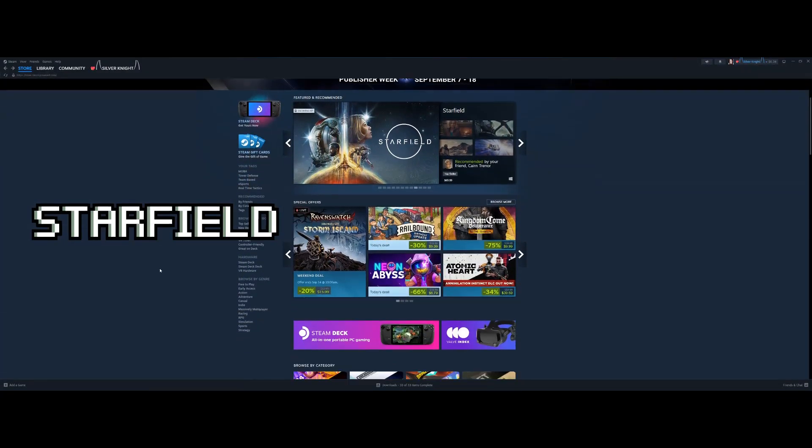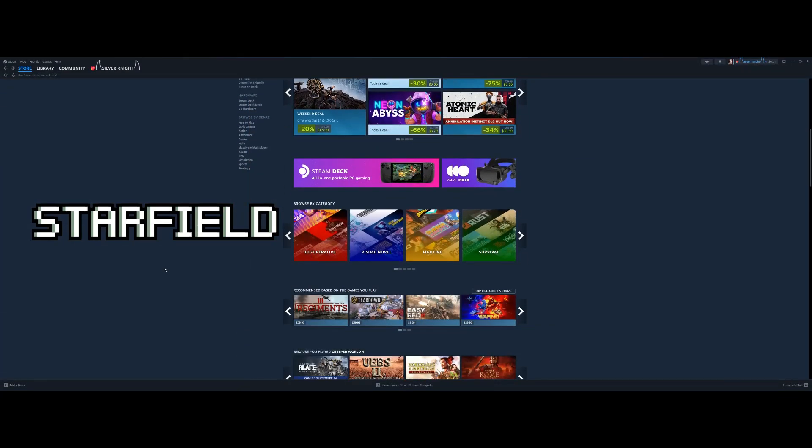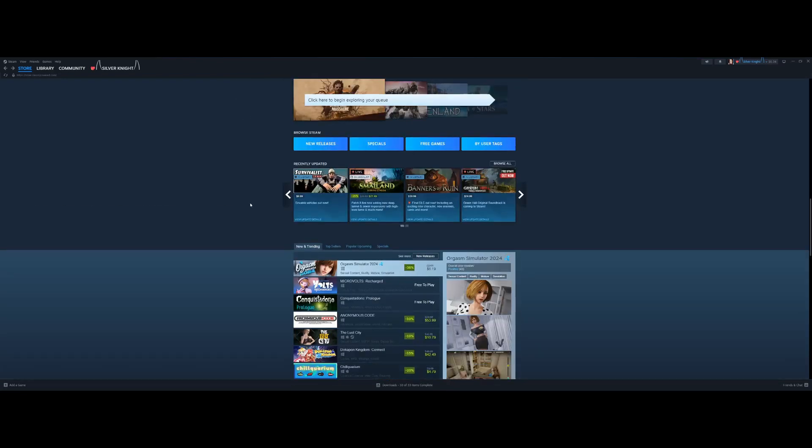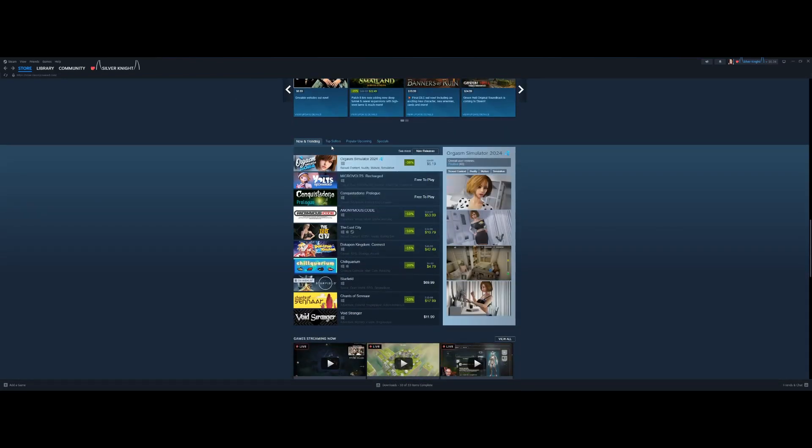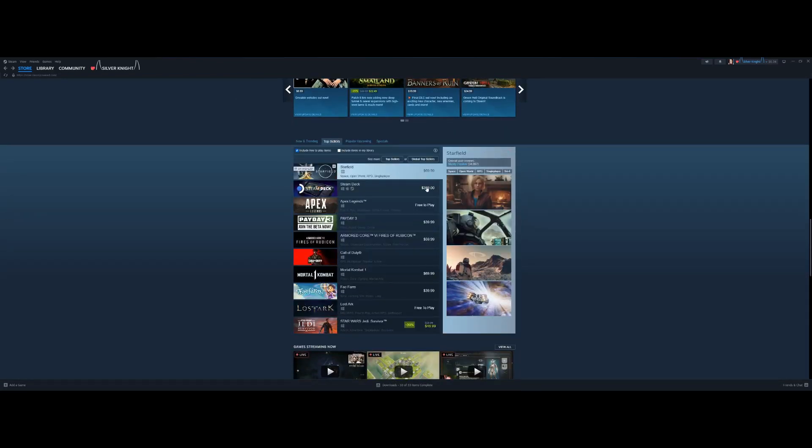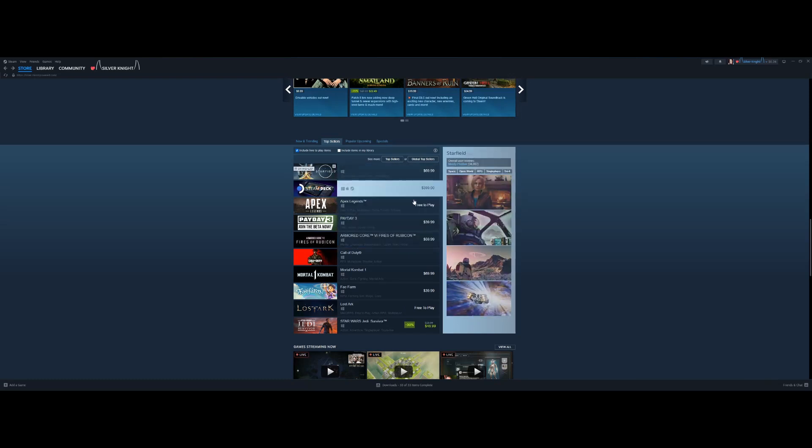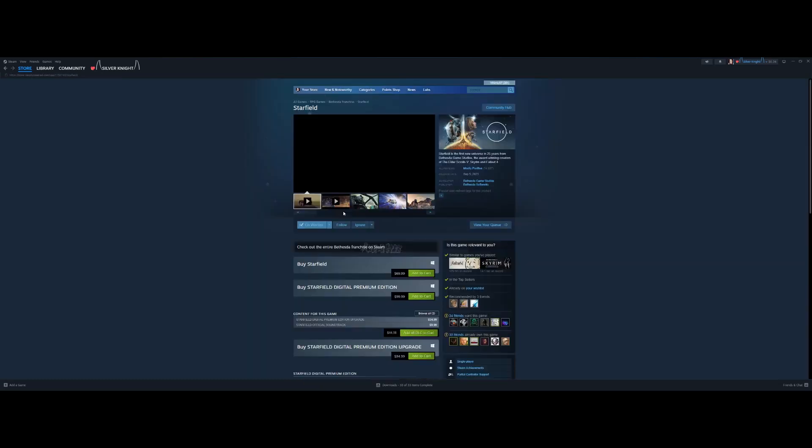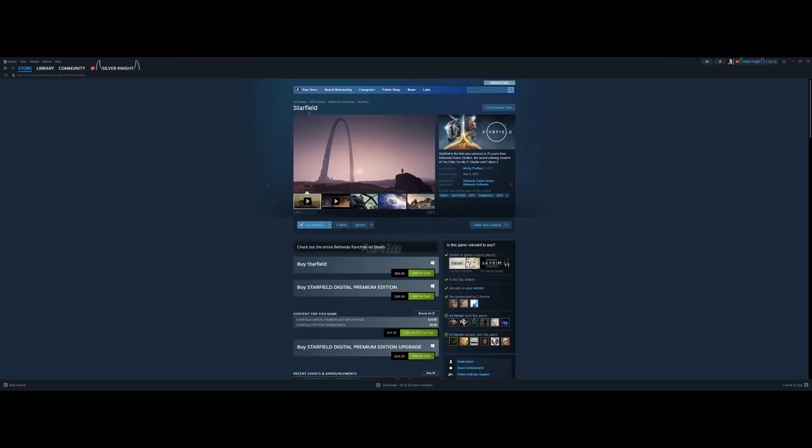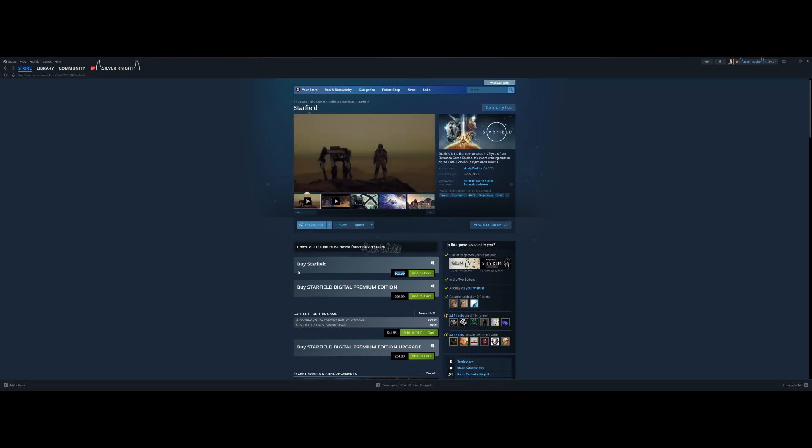Starfield - everyone's playing it right now and everyone is talking about it. But you may be put off by the price: $70 just for the basic standard version. Everyone I know loves Steam and wants to have the version on Steam, but not at that price.